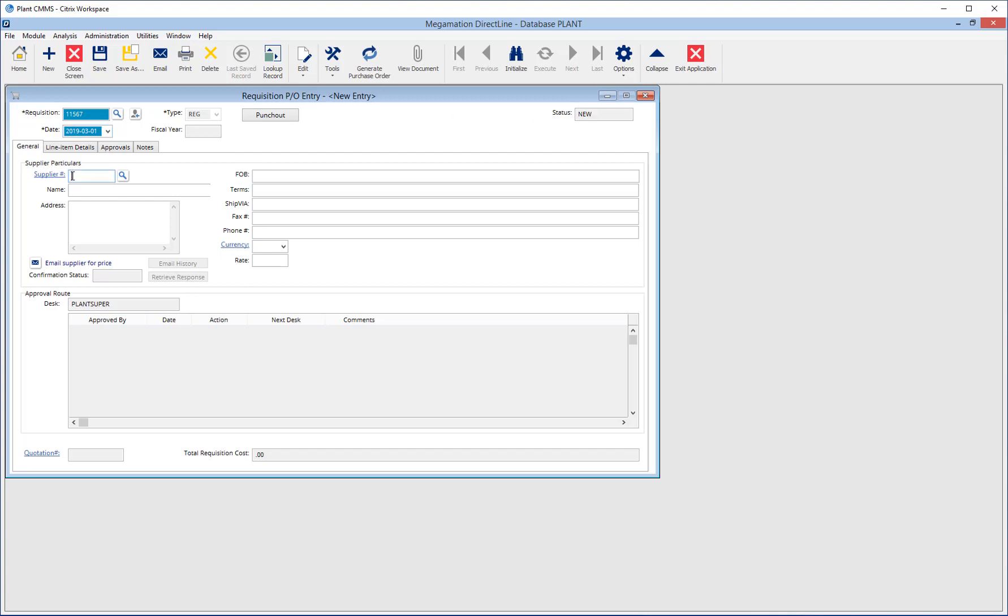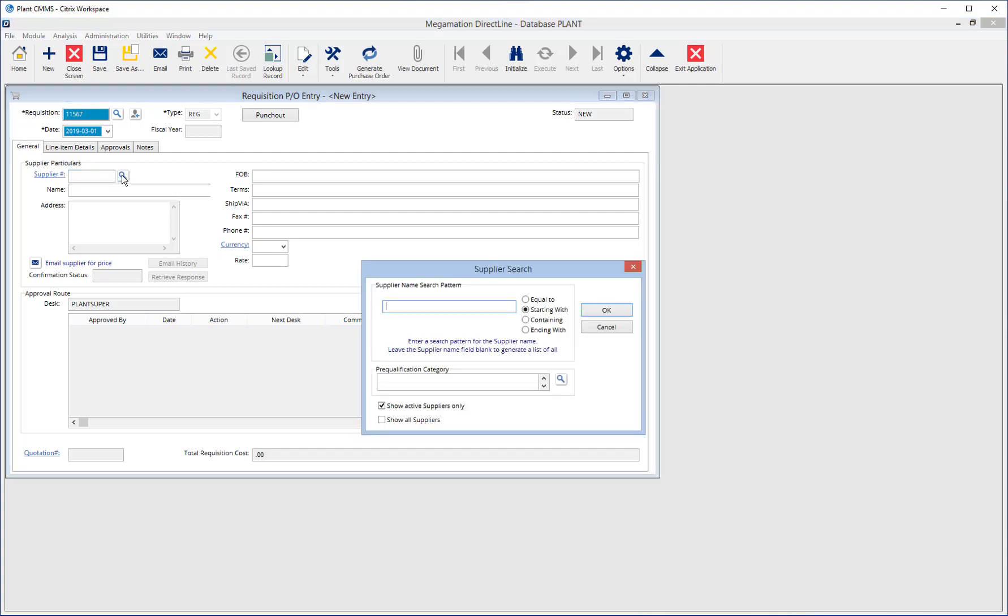Enter a supplier by typing the supplier number in the supplier number field or by clicking the magnifying glass to bring up the supplier search window.